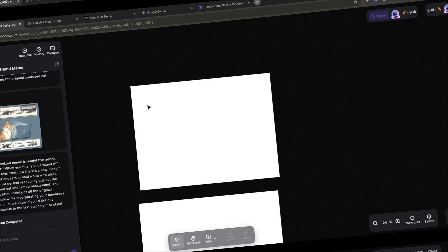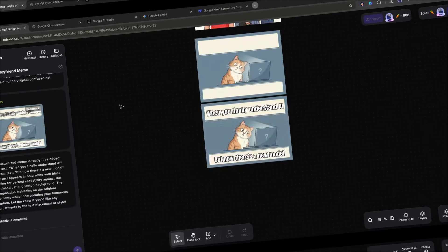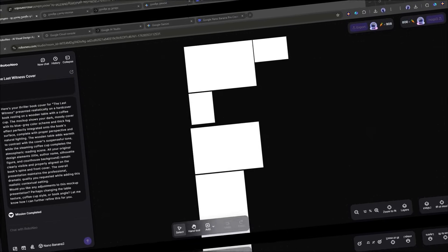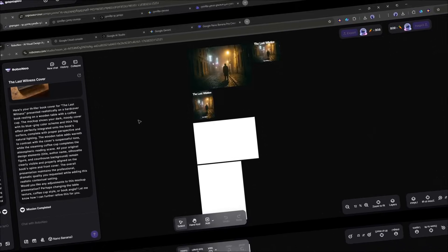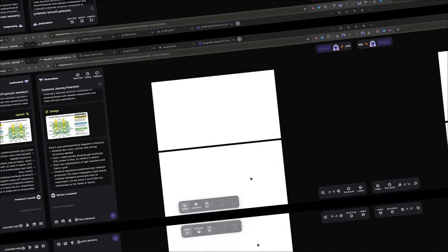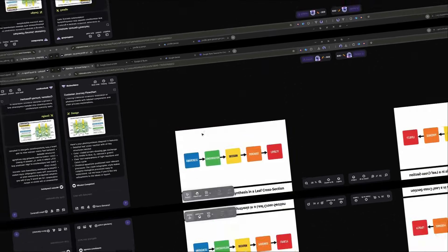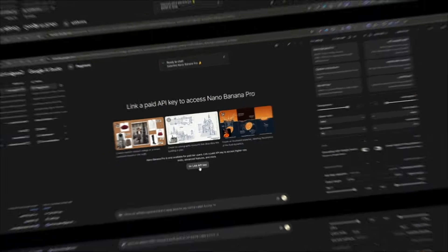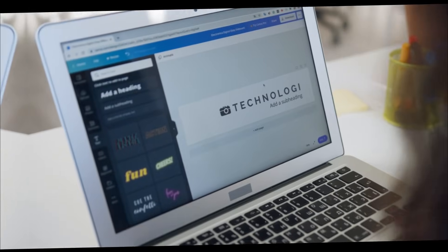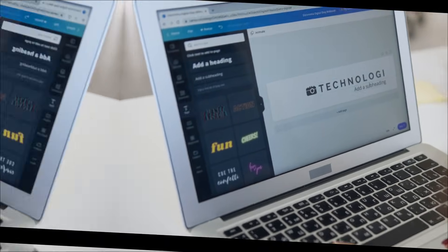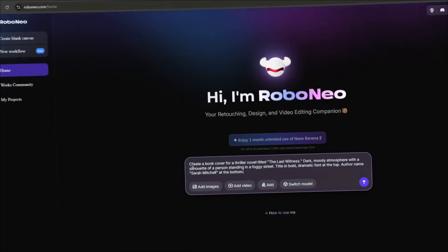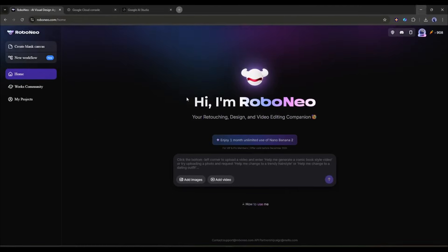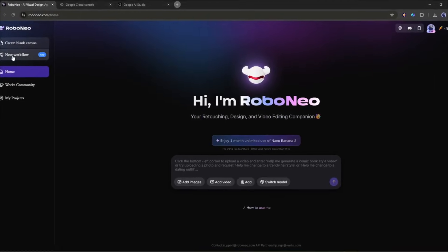If you're still juggling multiple tools, dealing with API documentation, or spending hours on tasks that should take minutes, give Robo Neo a try. The link is in the description, and remember you get one month of unlimited use to test it out.